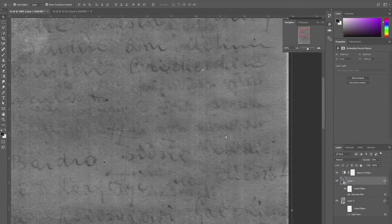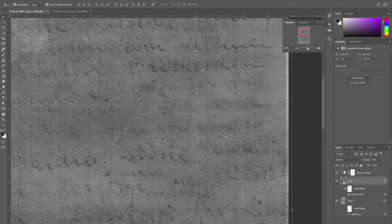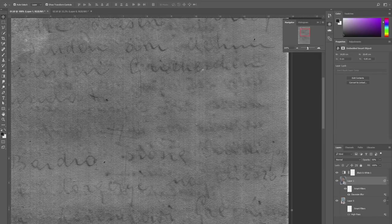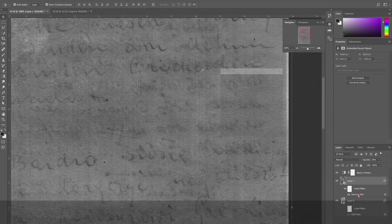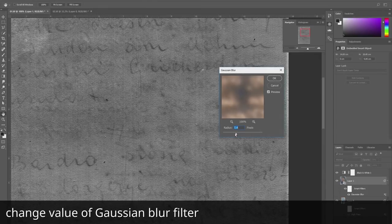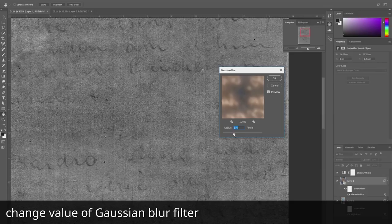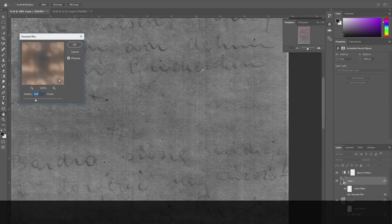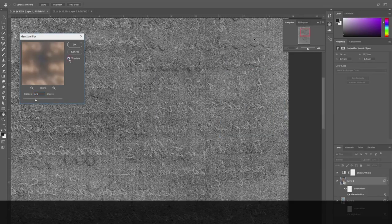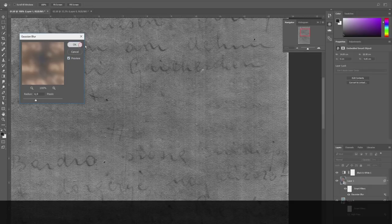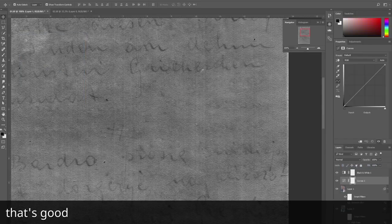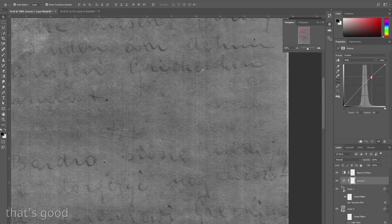We try to change the position of the top layer again. Change the radius of the Gaussian blur filter. This method was applied to every page of the manuscript which I gave to Pavel for translation.